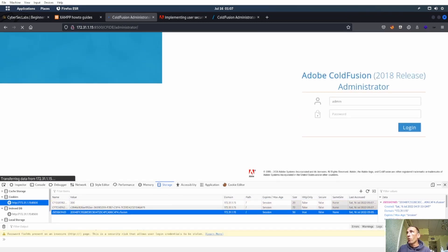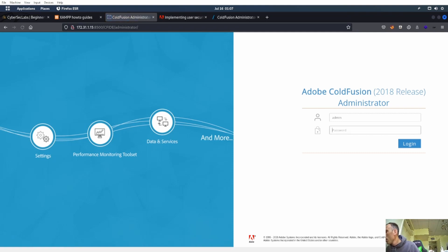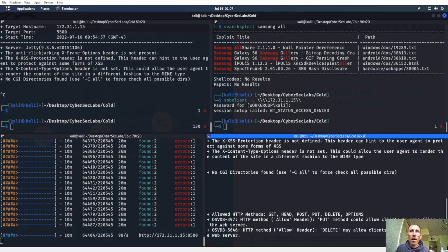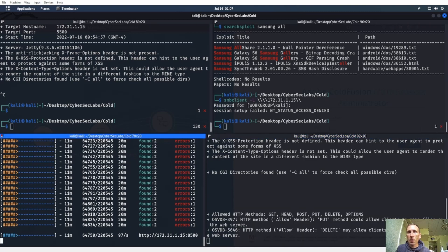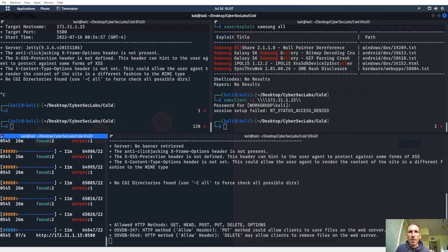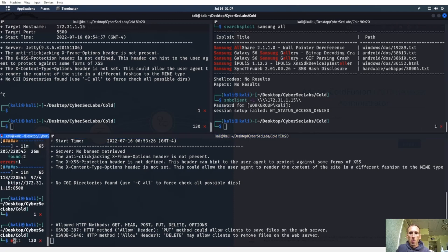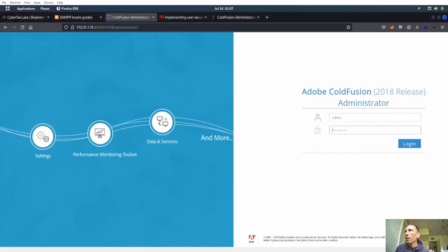Let's go — we got the ColdFusion login page! Nikto should have actually found that. ColdFusion 2018 — I see exploits like arbitrary file upload. Let me check if we need to log in.